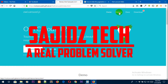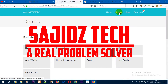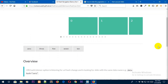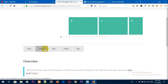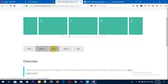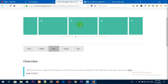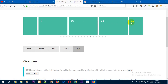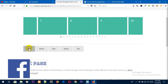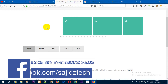Before that, let me show you a demo of the URL hash navigation slider. The sliders work like this: whenever you go to 3 it comes to 3, whenever you click on 5 it takes you to 5, whenever you click on 10 it takes you to 10, and whenever you click on 0 it takes you to 0.